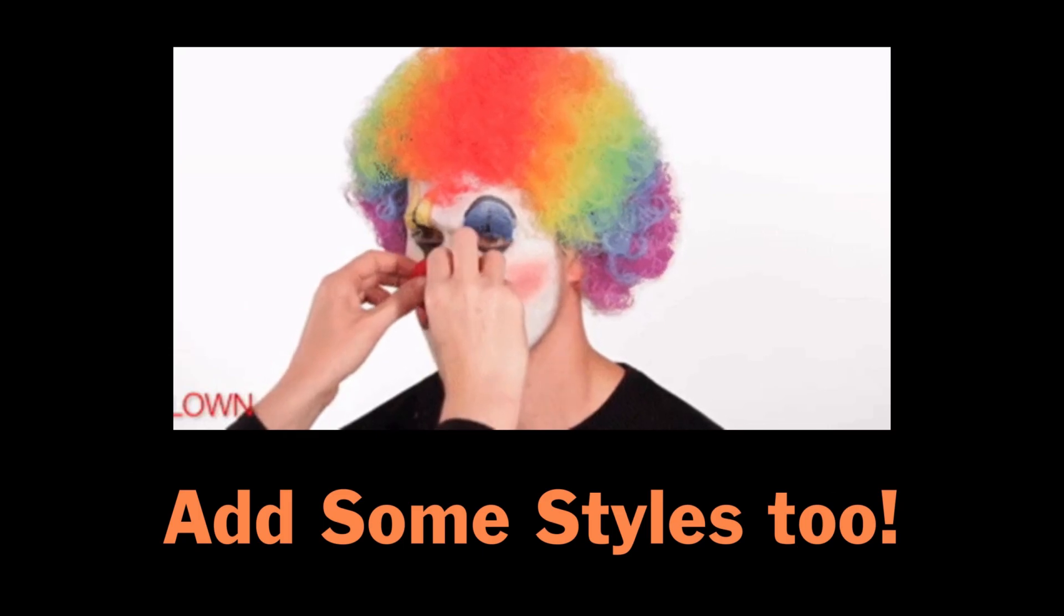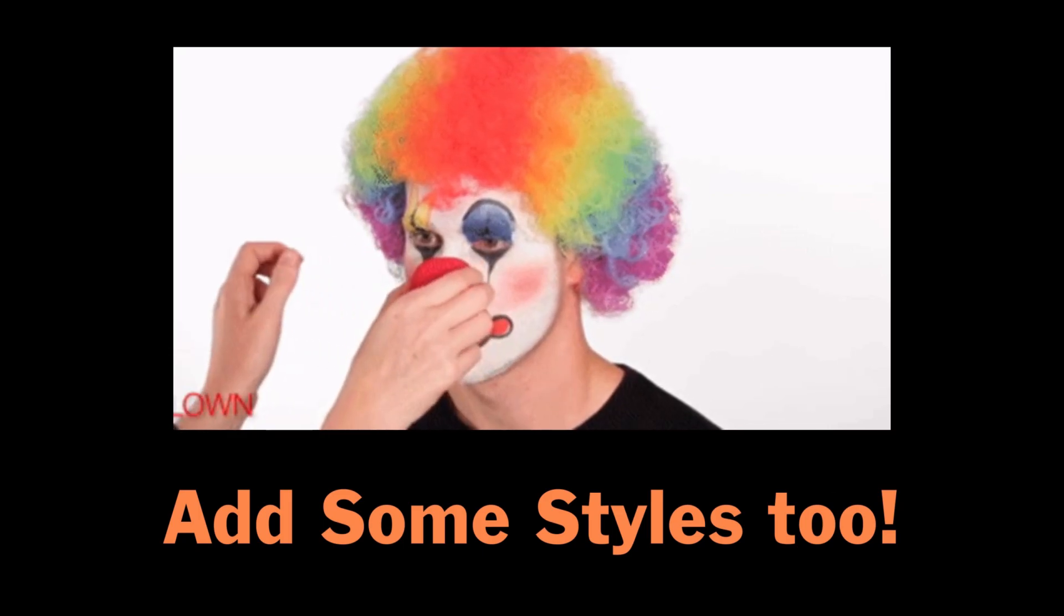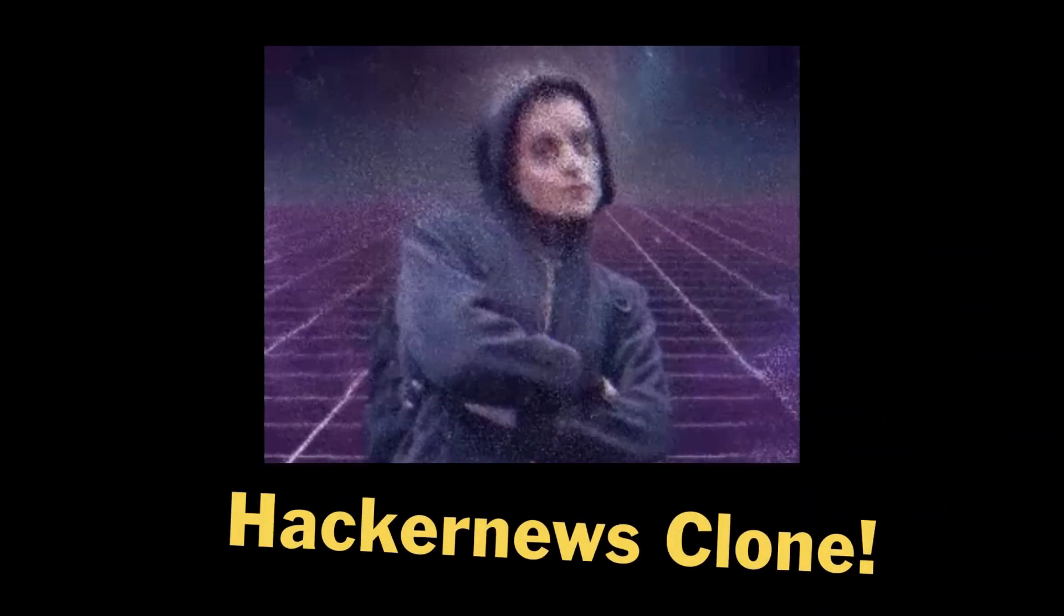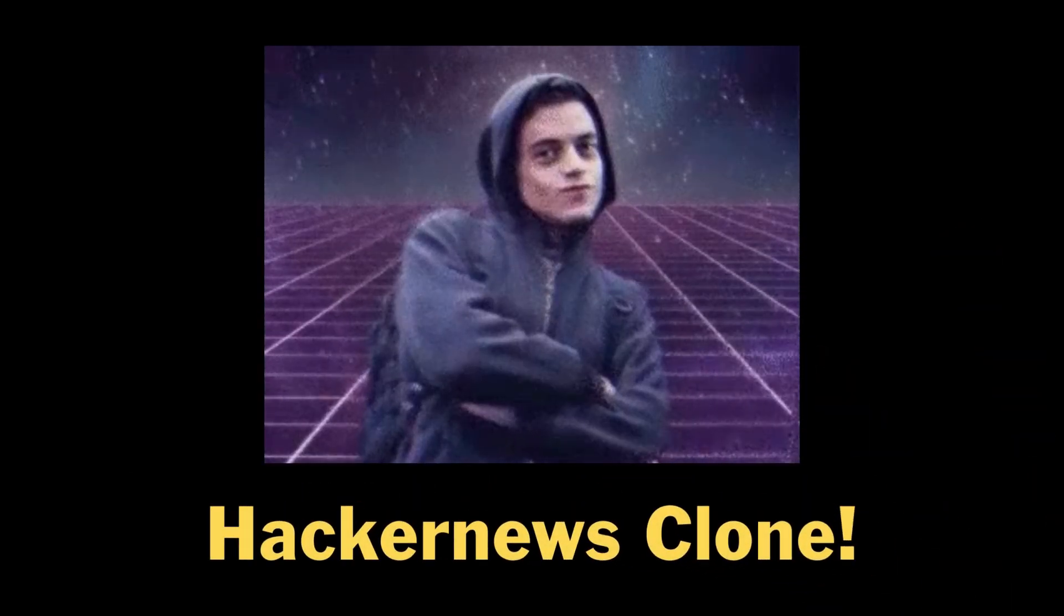We can also throw some styling to make it look better. That's how you can create a simple Hacker News clone. You can now call yourself a full stack developer. Thanks for watching.